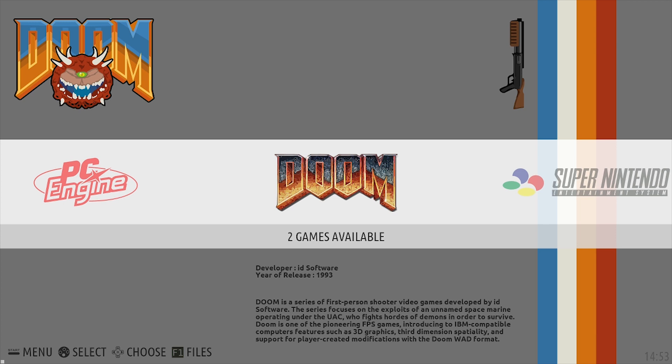Hi guys and welcome to another tutorial video from Level Up Gaming. Today I'm going to show you how to update your Batocera theme.